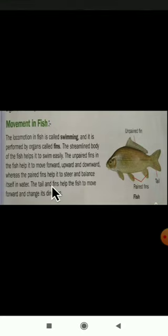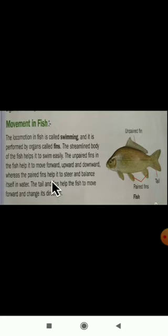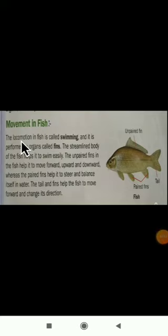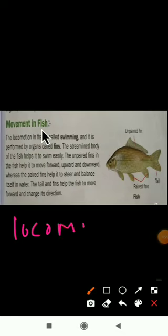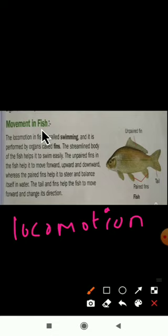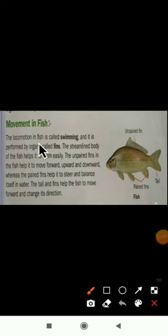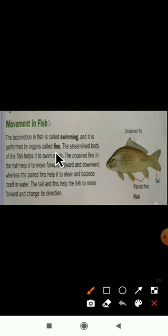Now let us learn about movement in a fish. The locomotion in a fish is swimming. The fish moves from one place to another by swimming in water, and this is performed by organs called fins.